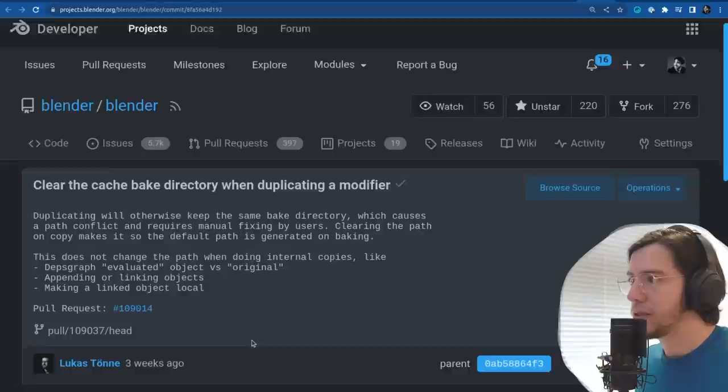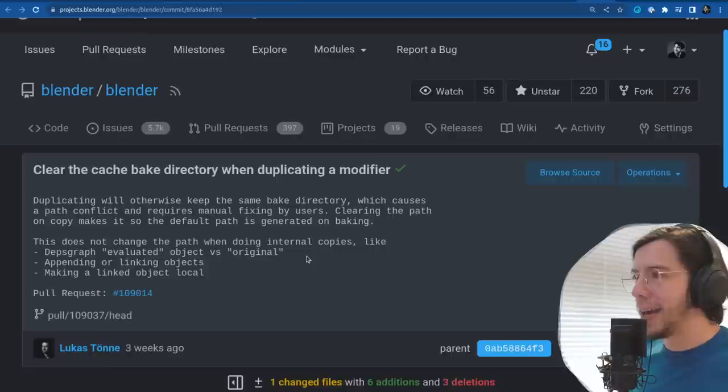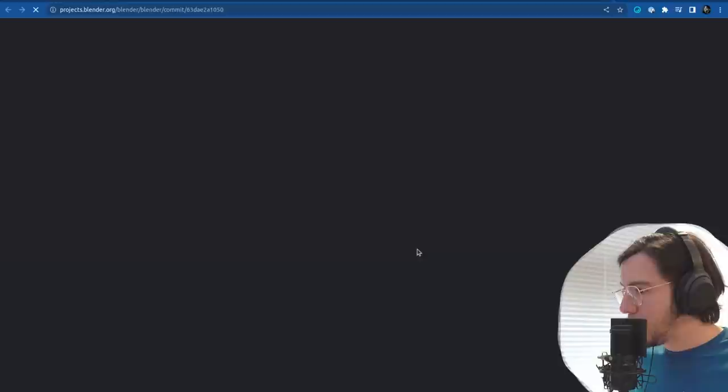The next change by Lucas Tona: clear the cache bake directory when duplicating a modifier. This is more like a fix — otherwise duplicating the modifier would come with some things already inside.